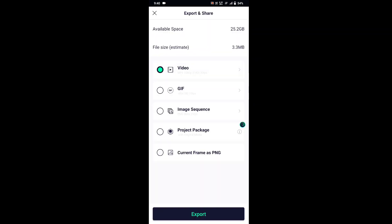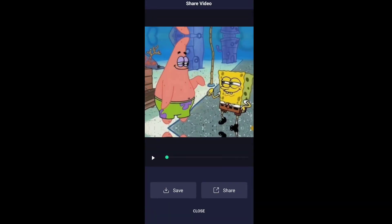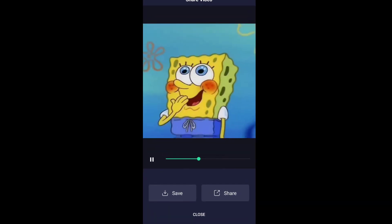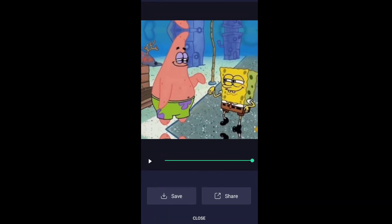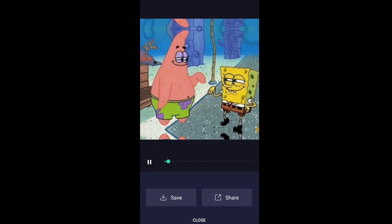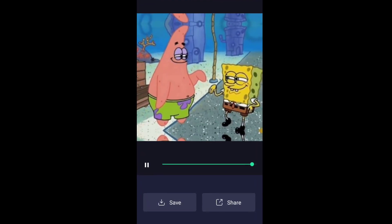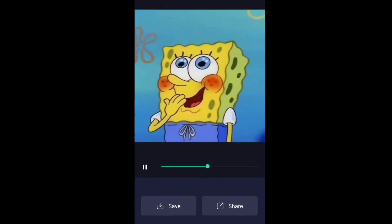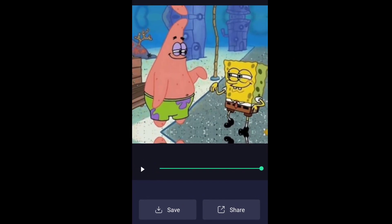Now let's export and see how it turns out. Looks kind of basic, but good enough for beginners.